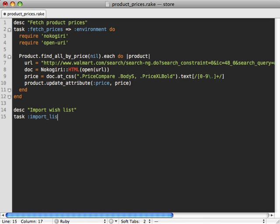So I'll use the same rake file I created in the previous episode but in this one we'll just add another task here called import_wishlist. And then this will load the Rails environment like we did before. Now what code do we put in here?